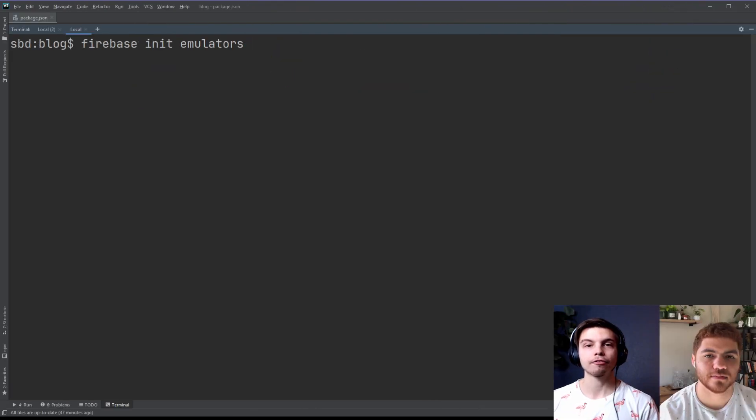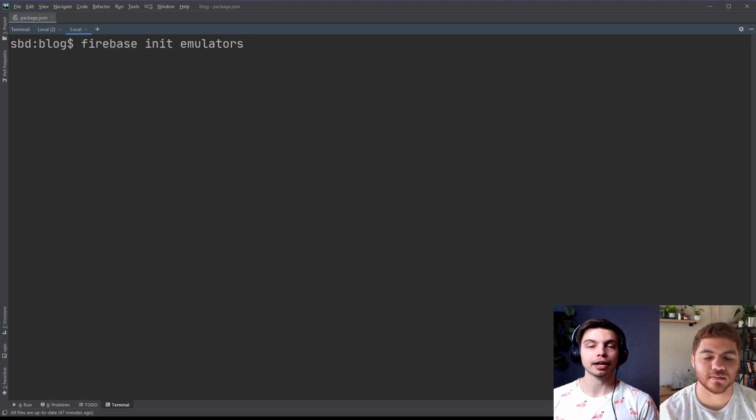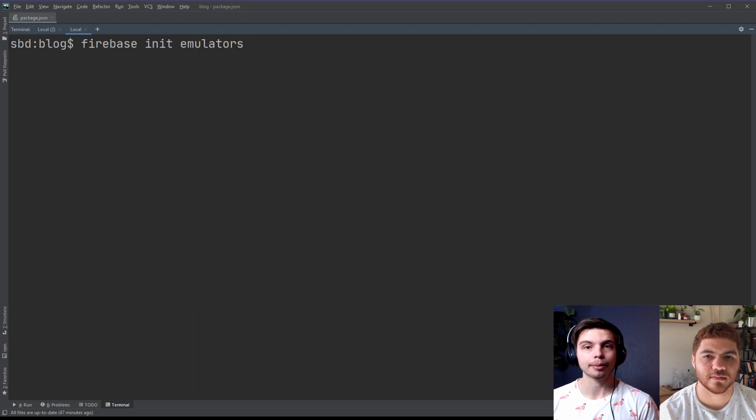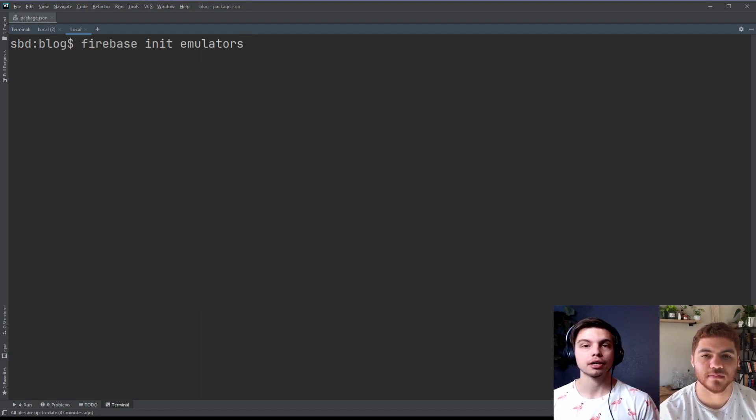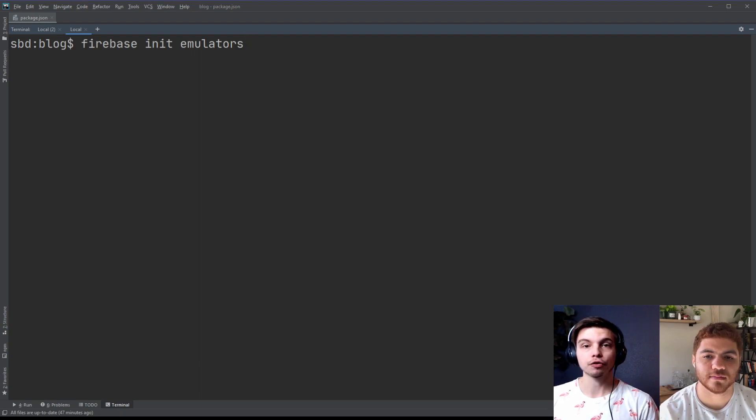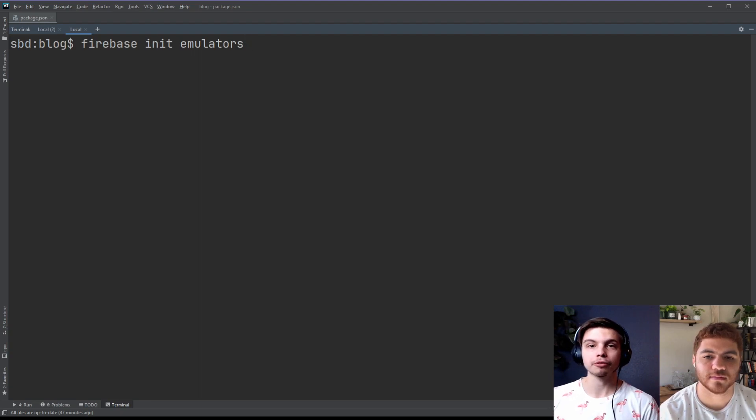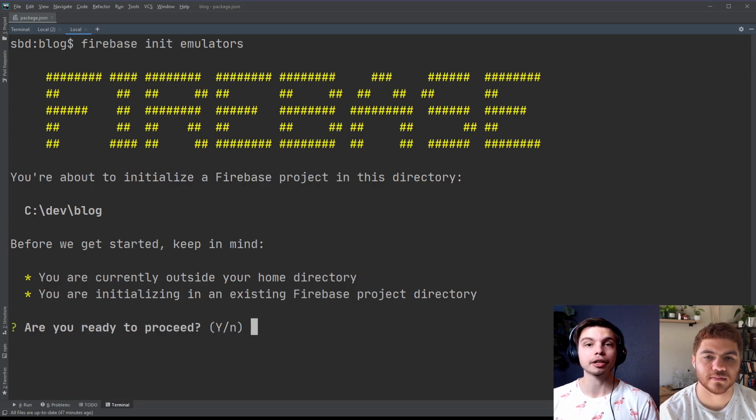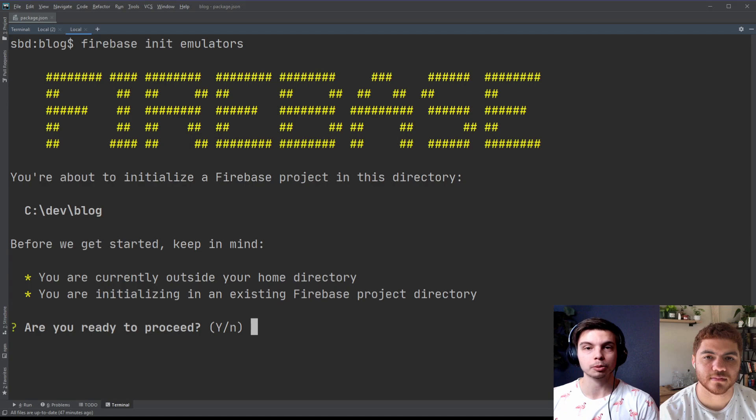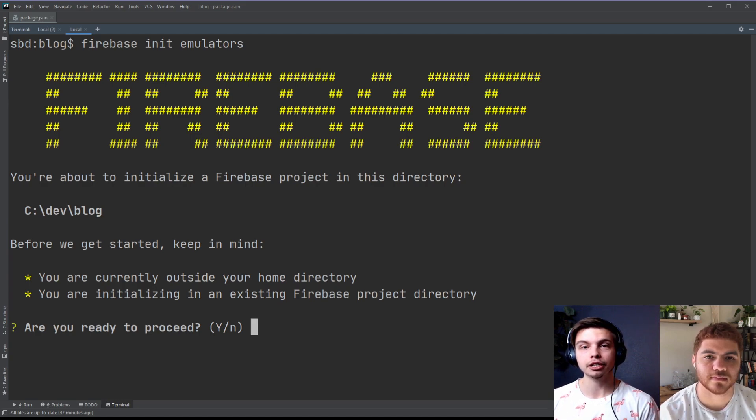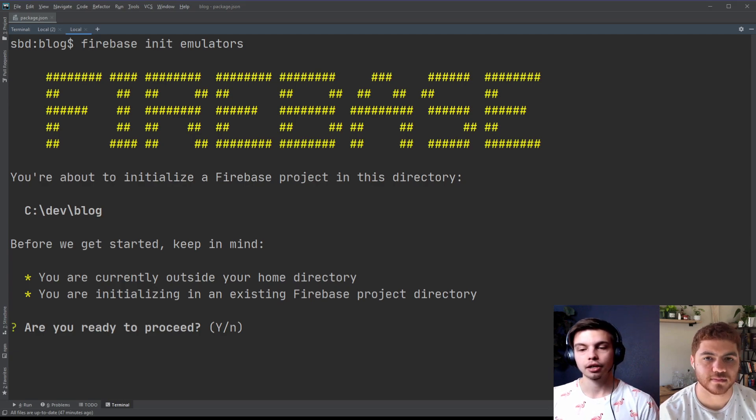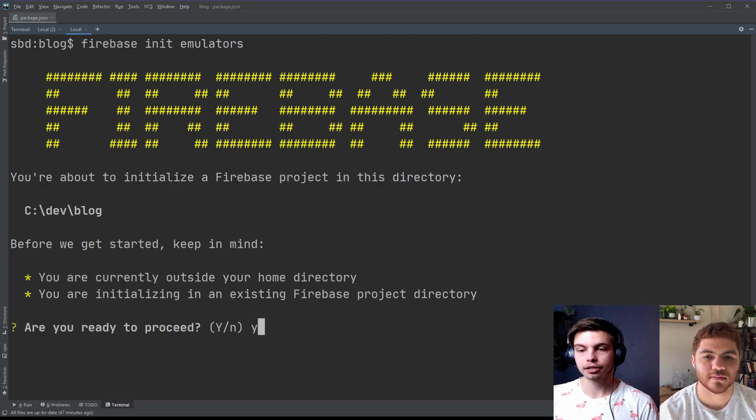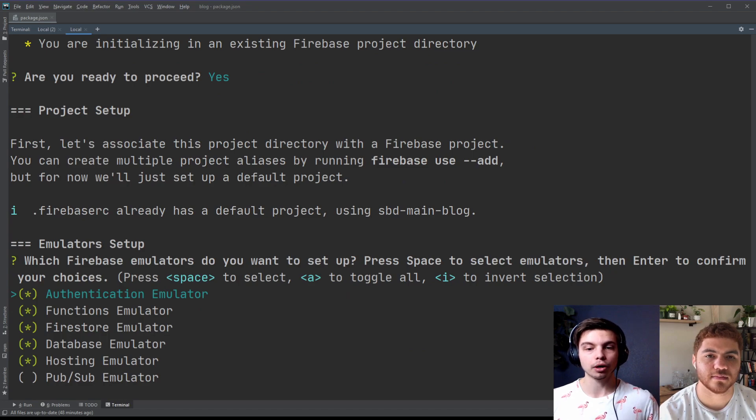So to add Firebase Auth Emulator to your existing Firebase project that already has the emulator set up, you're just going to rerun the Firebase Init Emulators command. And we'll show you that process now. If you've never run this command before, be sure to check out our other video where we show you how to set up the emulators from scratch. We'll leave that link in the description. So the first question is going to ask, are you ready to proceed knowing that we have an existing Firebase project? We're just going to hit yes.